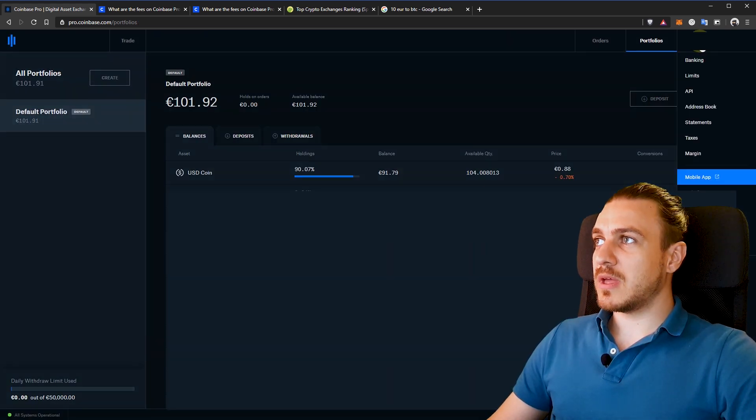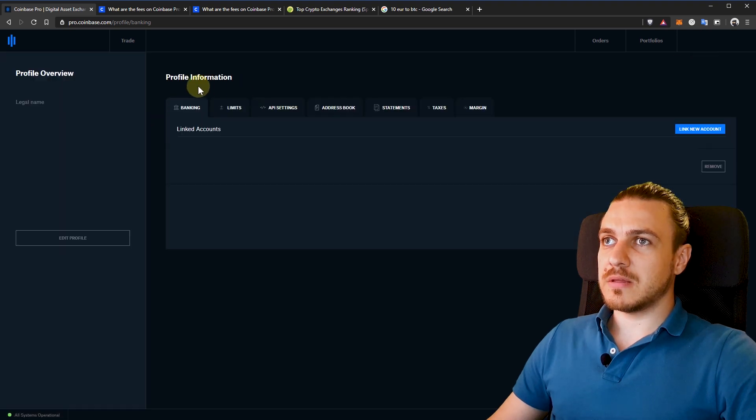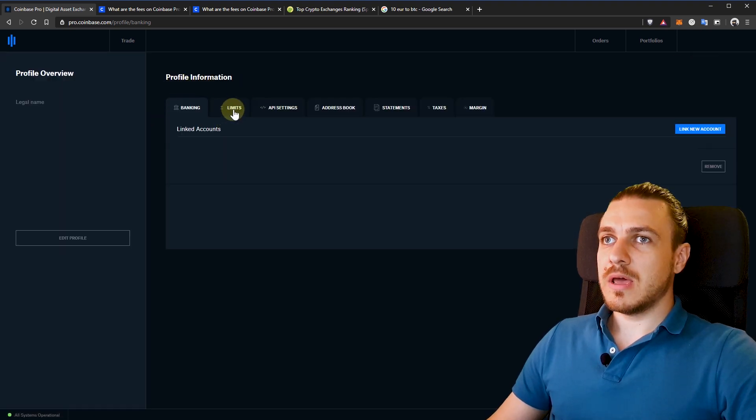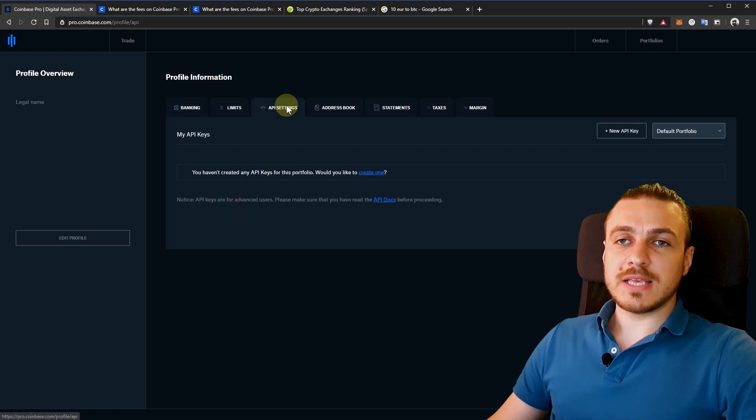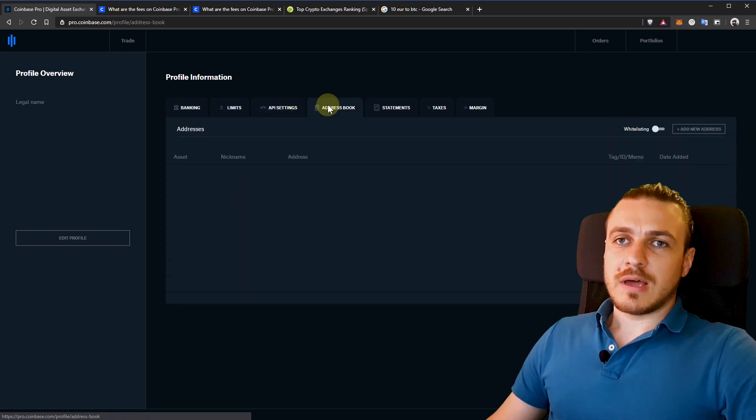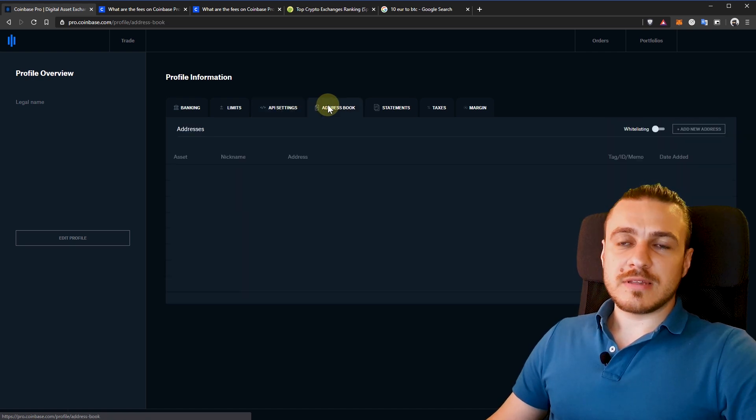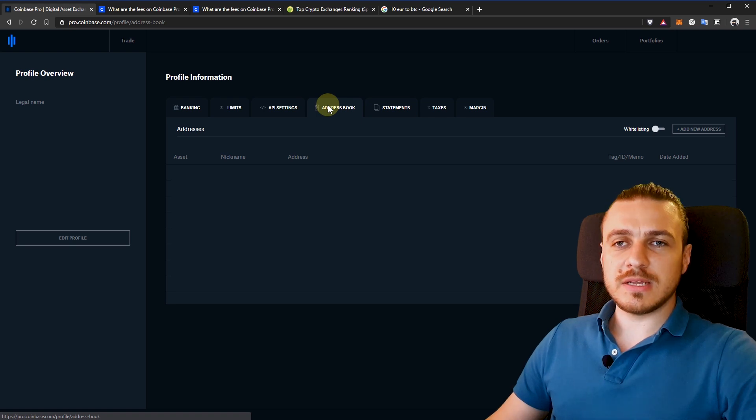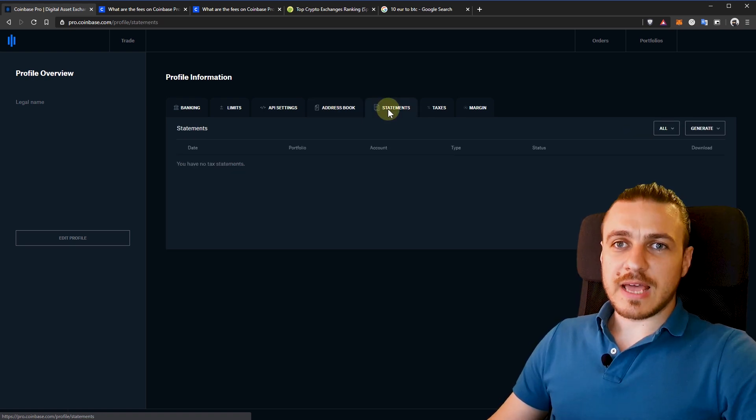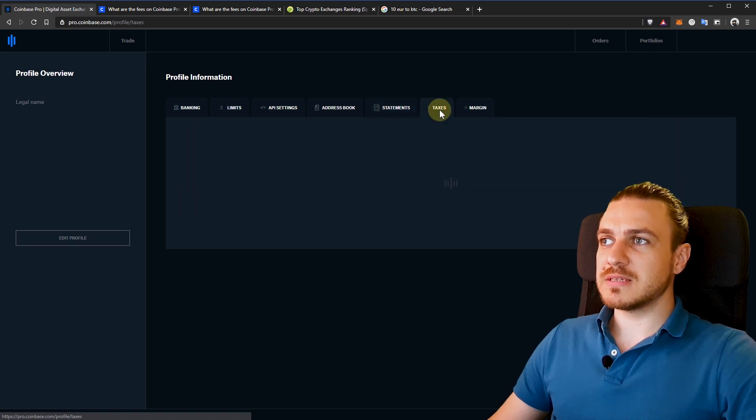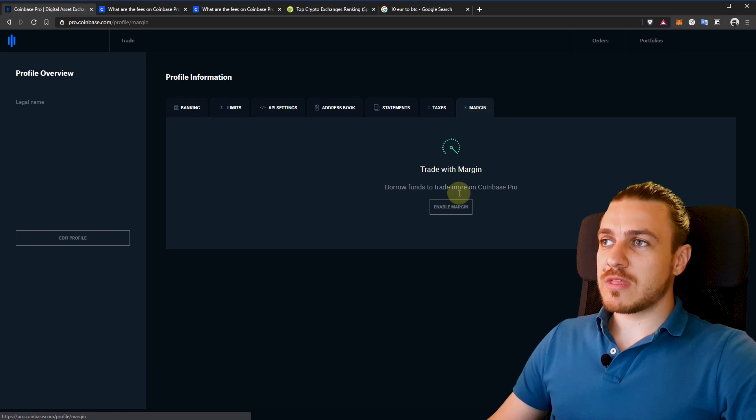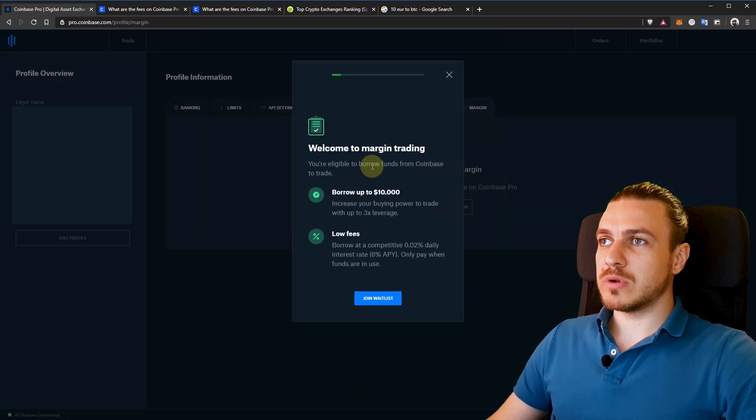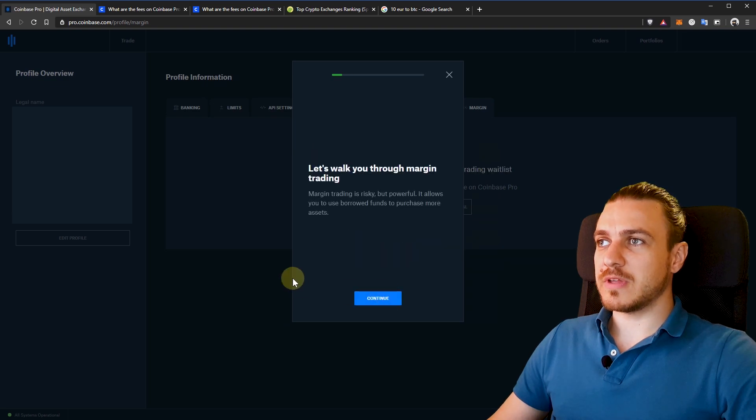The profile settings will give me other options. For example, I can see the bank that I have linked with Coinbase right here. I can see the limits on my account. API settings in case you need an API for external service to communicate with Coinbase Pro. The address book will let you add different addresses to this crypto exchange. So you can easily deposit and withdraw from these addresses. Here are the tax statements. And another tab for taxes. And margin trading, which is not yet available. It will be soon this year. And you'll have to join a waitlist if you want to be part of that.